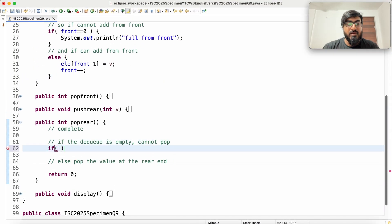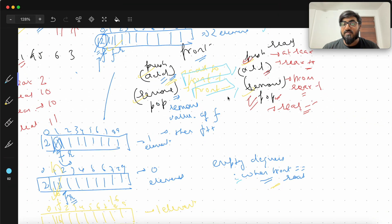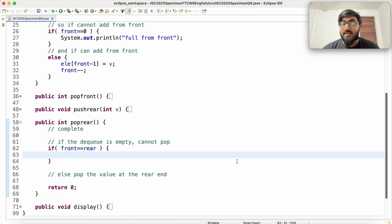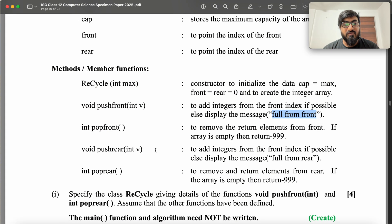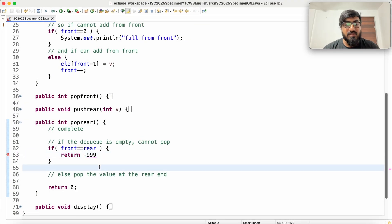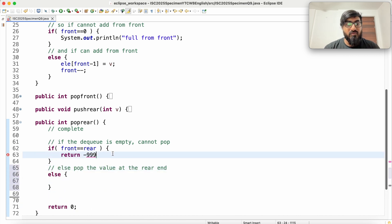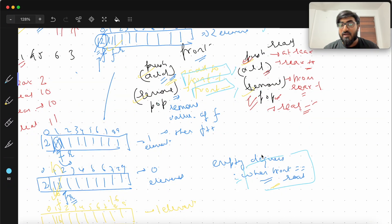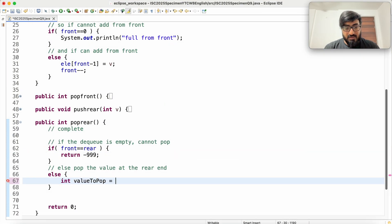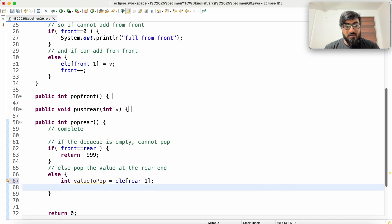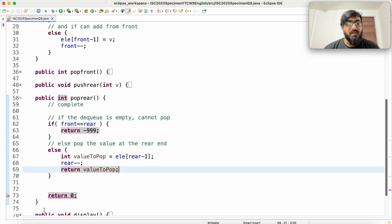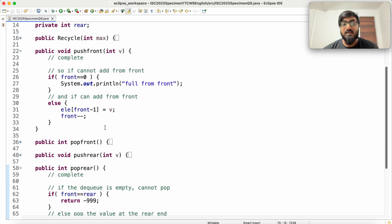For pop_rear: if front equals rear, the deck is empty — cannot pop, so return 999. Else, pop the value at the rear end, which is at rear-1. So: int valueToPop = arr[rear-1]; rear--; return valueToPop. So my pop_rear and push_front are done — that's what our requirements are.